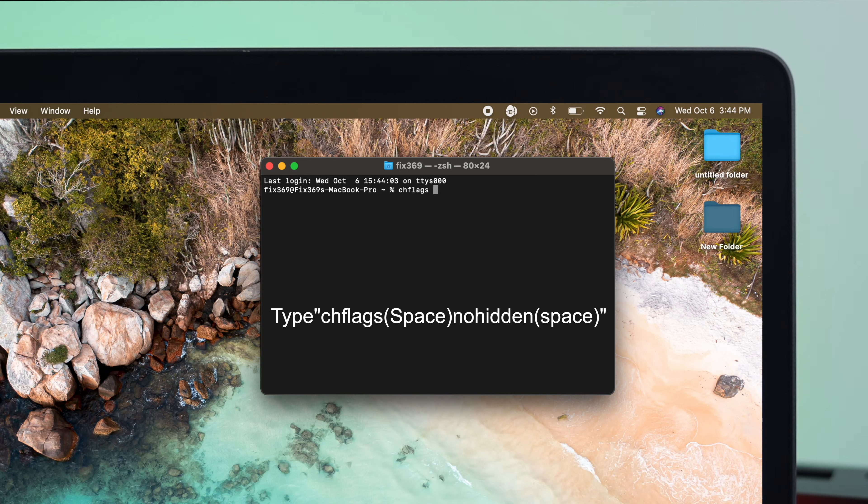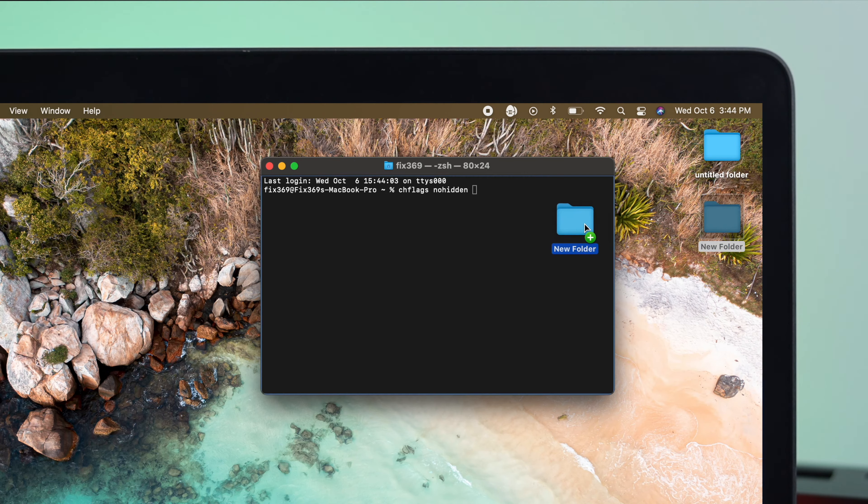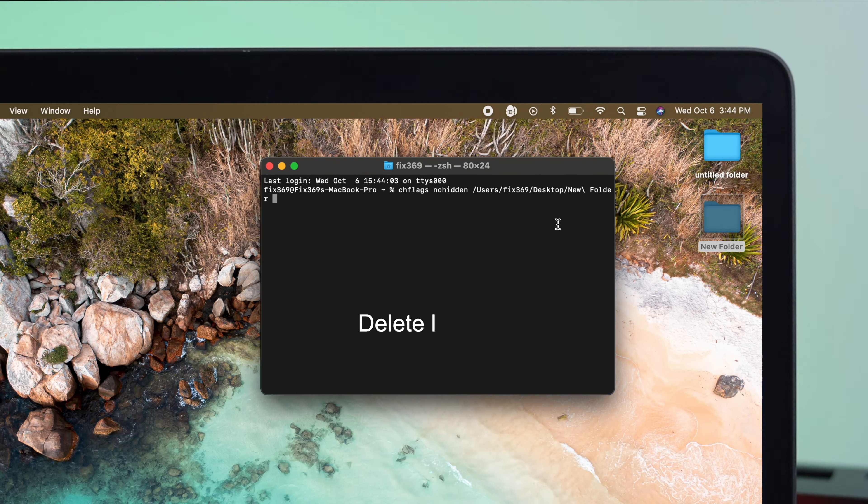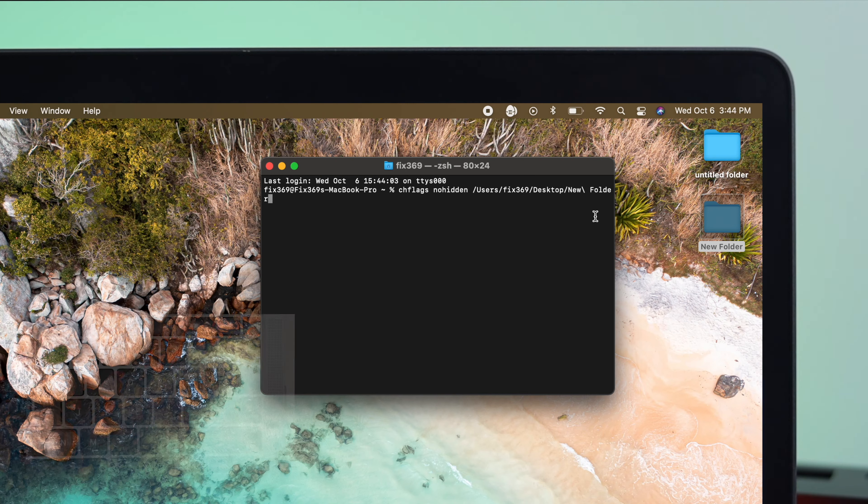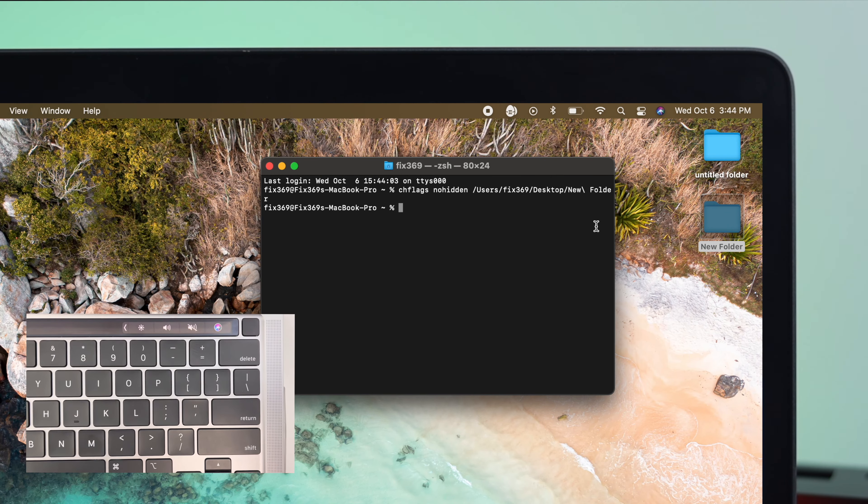Give it a space. Type nohidden. Now, give it a space one more time, and simply drag this folder right here, and just delete the last space on your MacBook. Now, just go ahead and hit return.